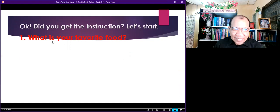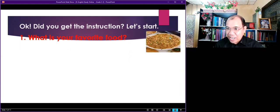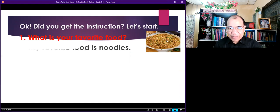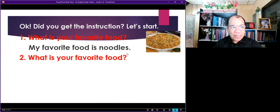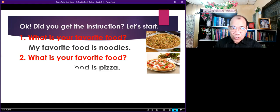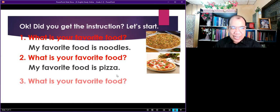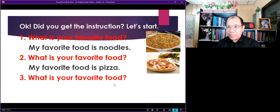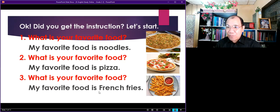Now let's start. What is your favorite food? So what you will do is look at the picture and identify it. The answer is: My favorite food is noodles. You just look at the picture and identify what it is. Then your answer is: My favorite food is french fries.